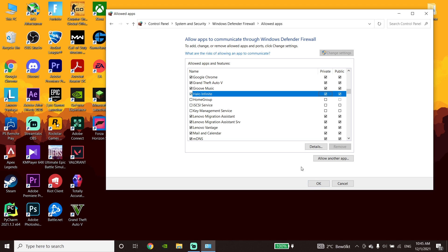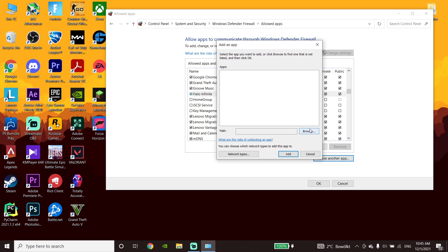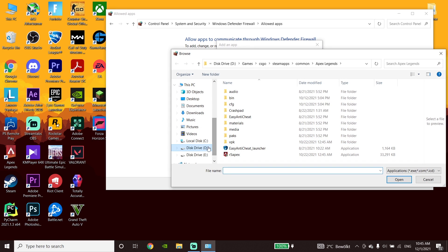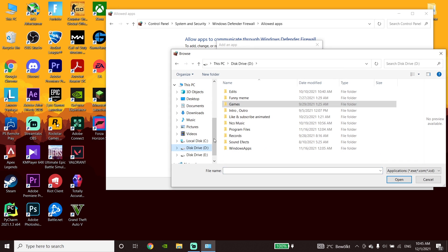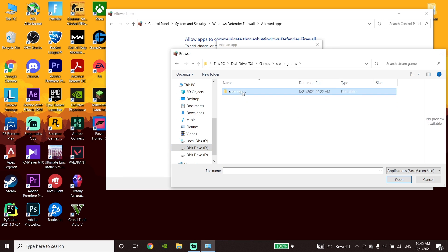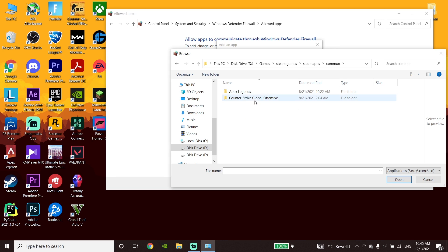If you can't see Halo Infinite in the list, go ahead and click on 'Allow another app,' then click on 'Browse' and locate your Halo Infinite installation. Go to the drive where you installed Halo Infinite, then go to the Steam apps folder, then go to the common folder.